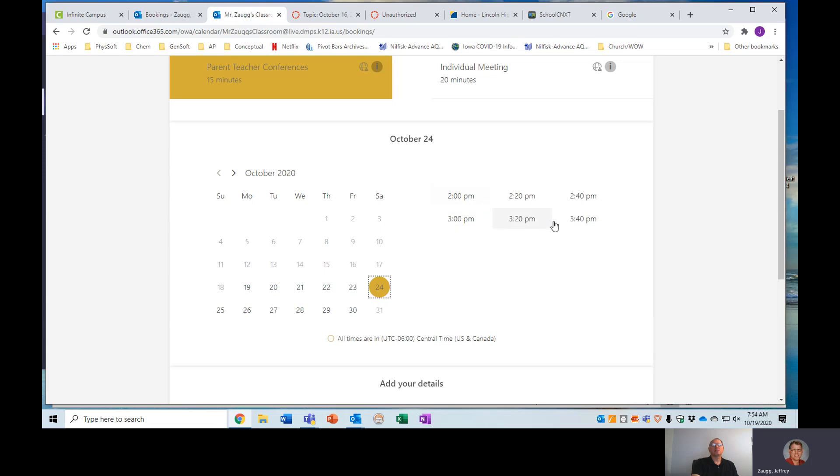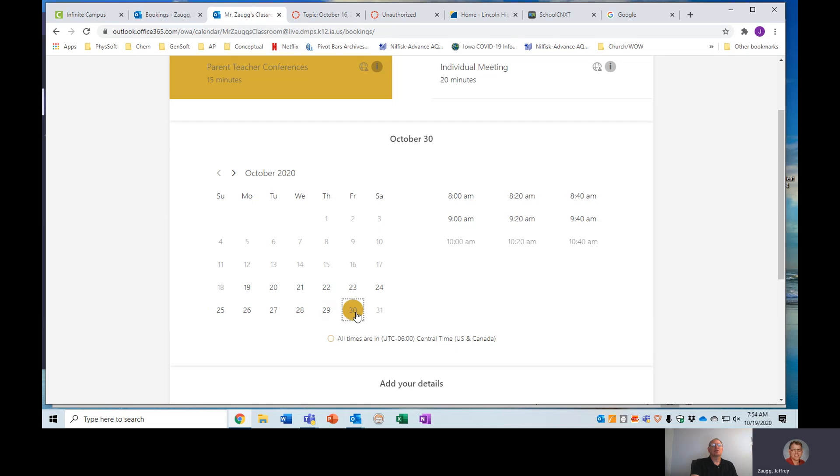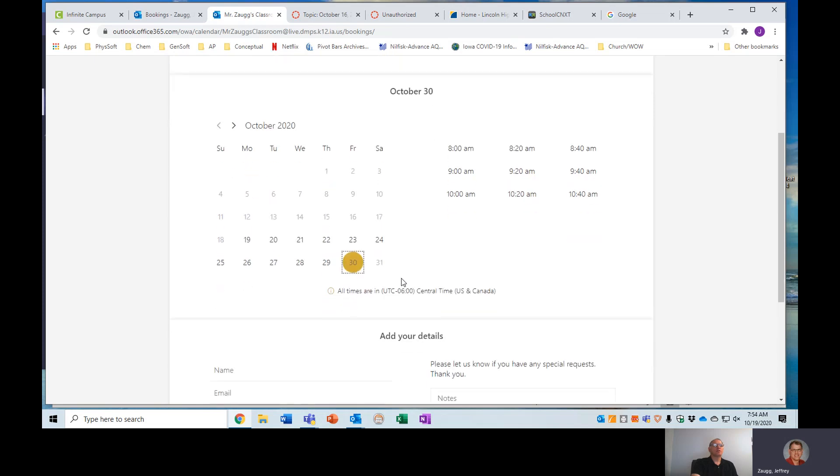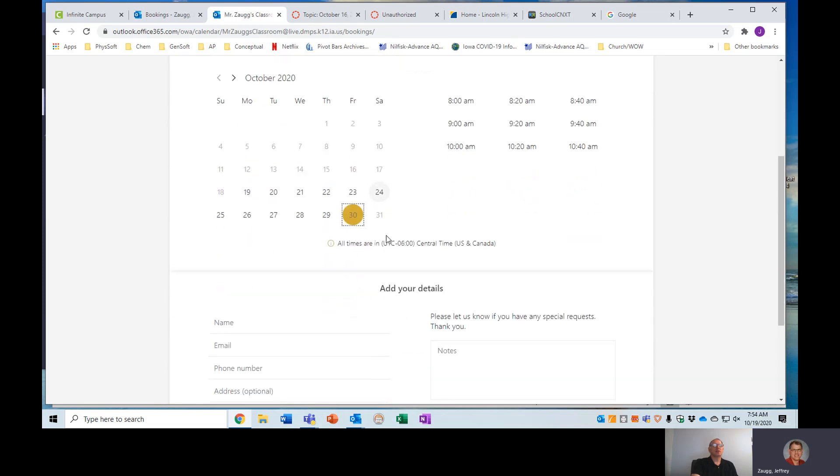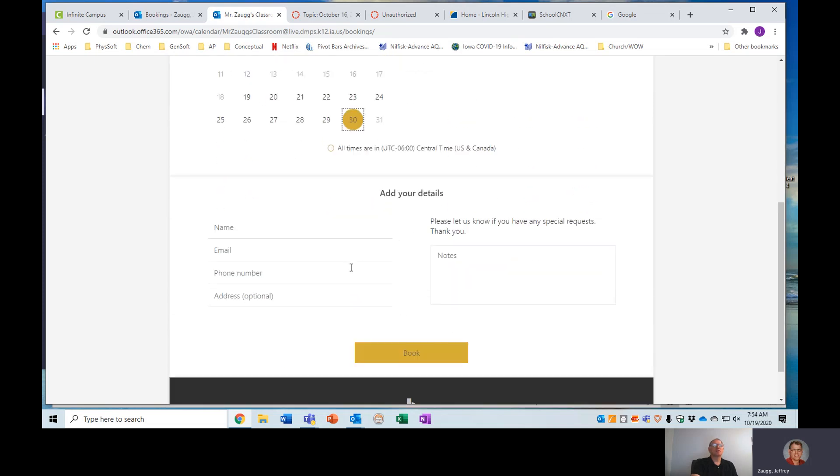I do have some time set up Saturday afternoon from 2 to 4 and then Sunday from 4 to 6 in case you need some more evening afternoon times on a weekend. There's also times throughout the week next week. And then, as I said on the 30th, it's from 8 to 11 in the morning. So feel free to sign up for one of these.